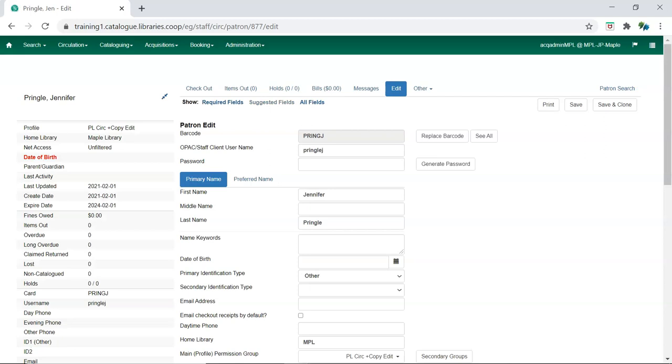For accounts requiring AC admin permissions, please contact support with the barcode of the library staff account.